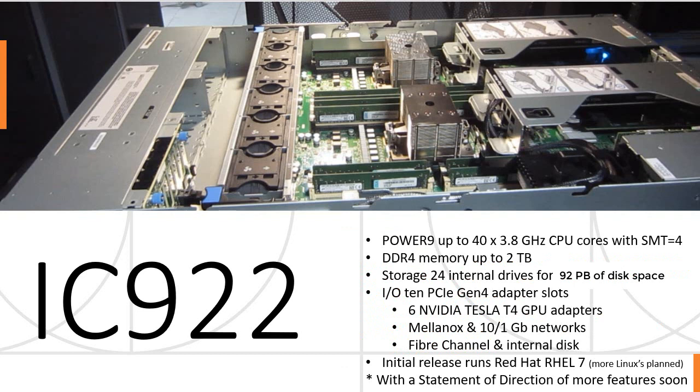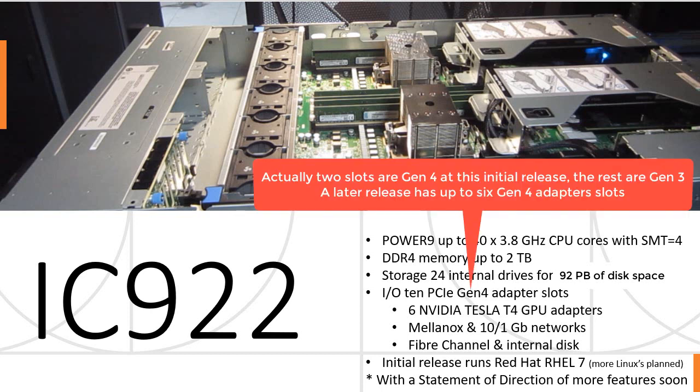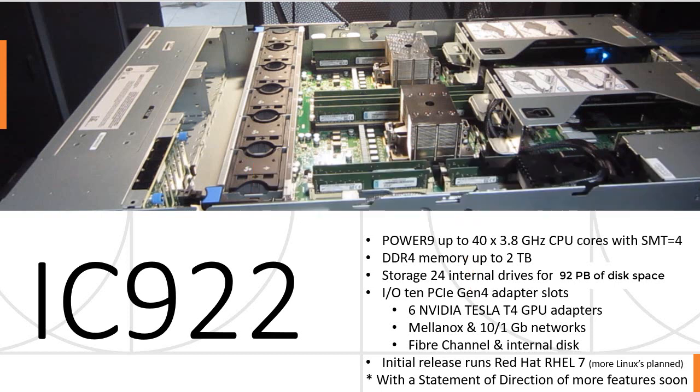Just a couple of facts before we actually have a look at the machine in this video. Power9, of course, up to 40 CPUs at 3.8GHz. It runs simultaneous multi-threading force, so it looks like 160 CPUs you have in here. DDR4 memory, up to 2TB, 24 internal drives for 92 petabytes of disk base. 10 PCIe Gen 4 adapter slots for extremely fast I/O. Most importantly, 6 NVIDIA Tesla T4 GPUs can be slotted in the back, along with the usual mixture of Mellanox, regular networks, fibre channel, and the disk drive adapters. Initially, we've been running Red Hat, Rails 7, more Linuxes are planned. There's a statement of direction with more features available soon.